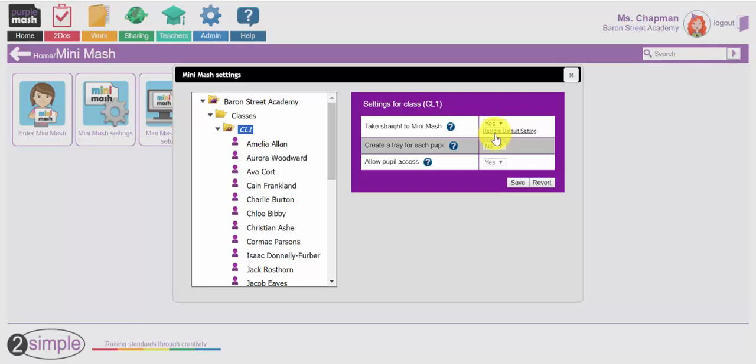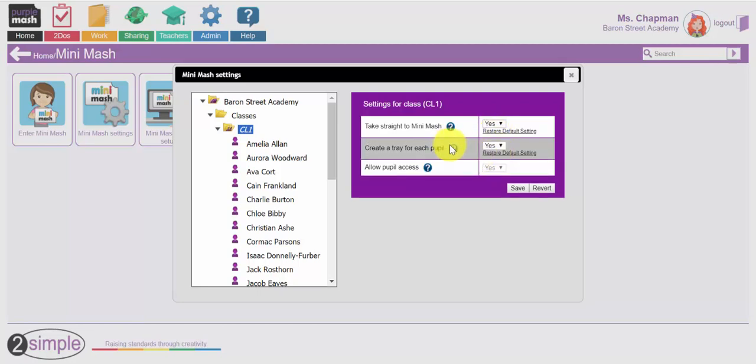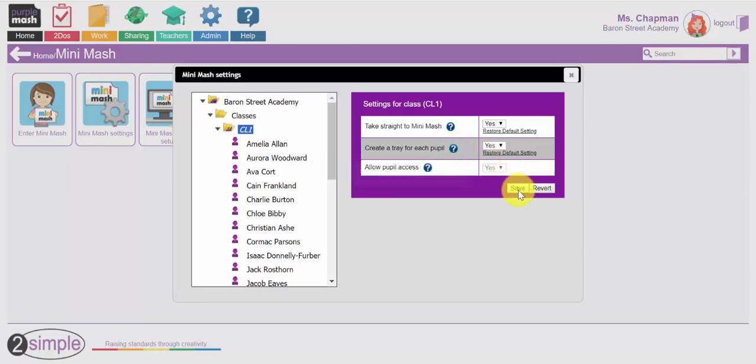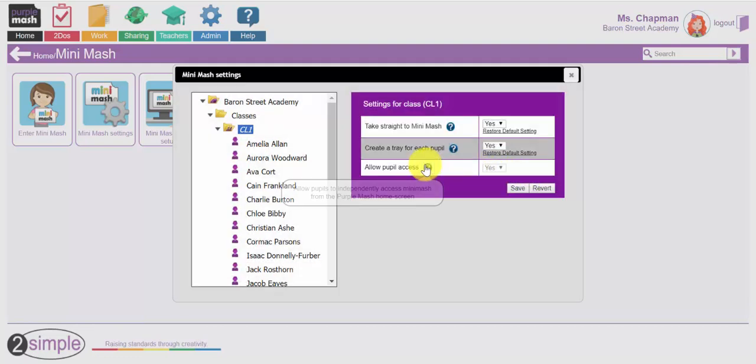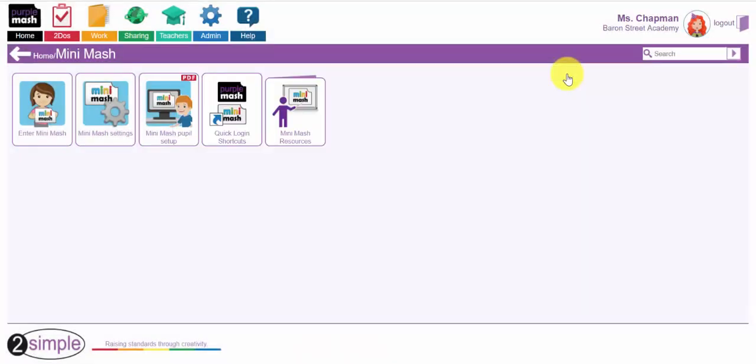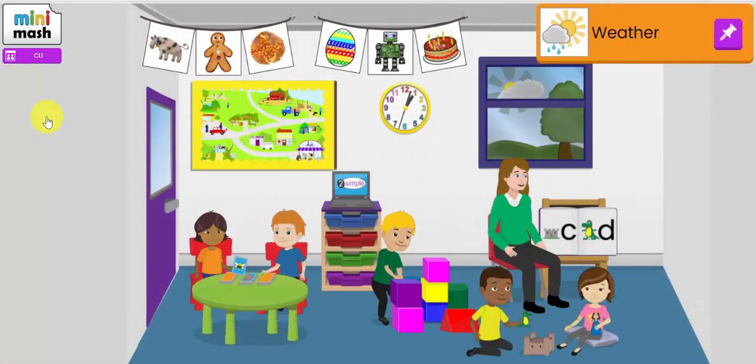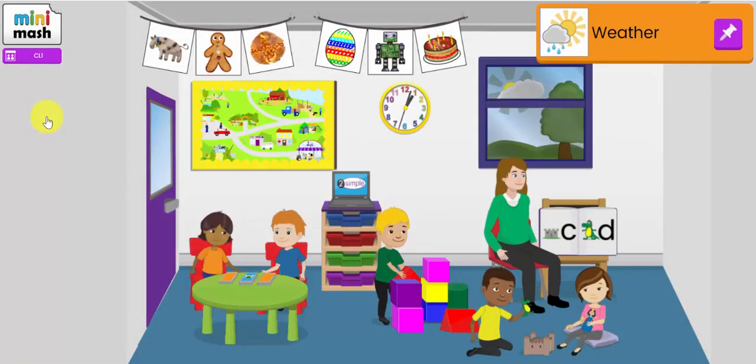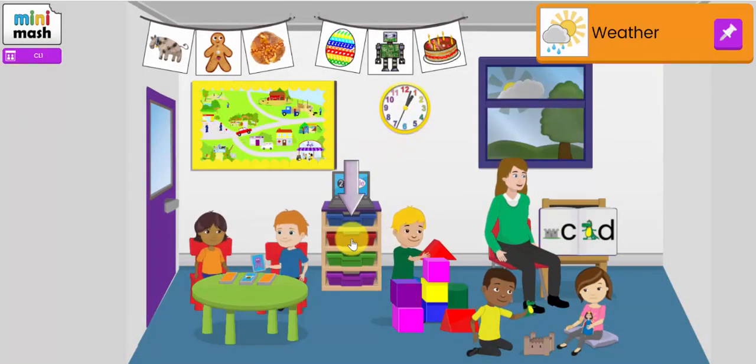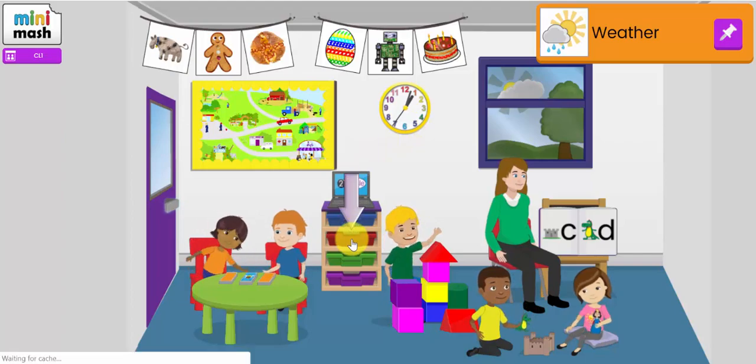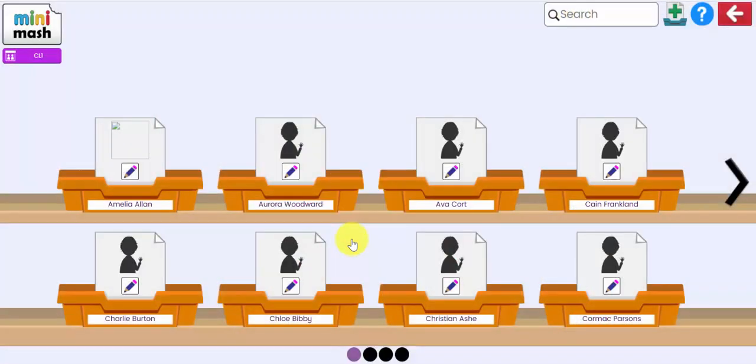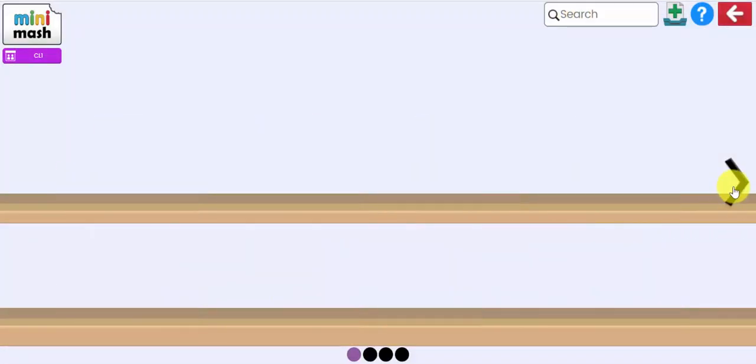So I'm going to change that to yes. Now I also want the children to be able to save their work so I'm going to enable that setting to create a tray for each of the pupils so they can save any work that they create. So if I click save. Class 1 will now go automatically into Mini Mash and there will be a tray. If I click on Trays, there will be a tray for each of the pupils set up very easily.